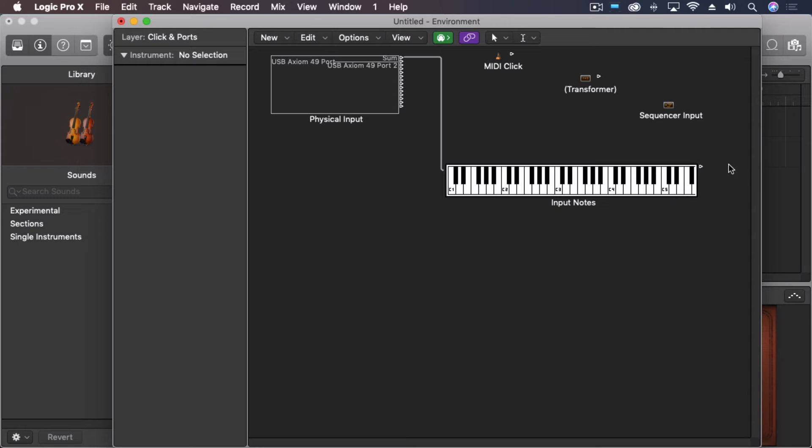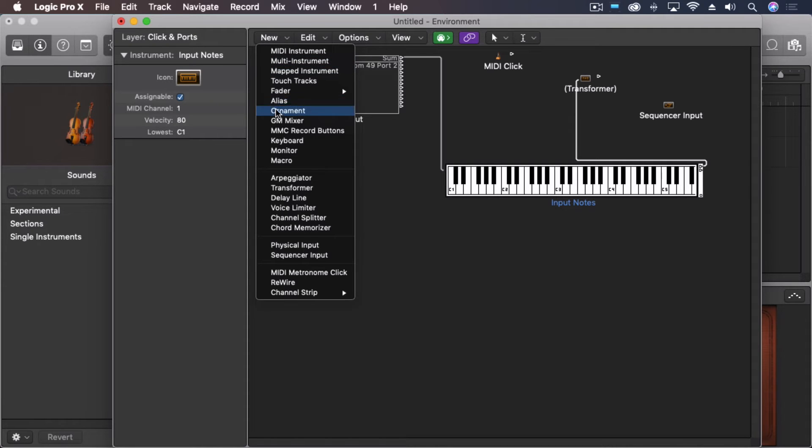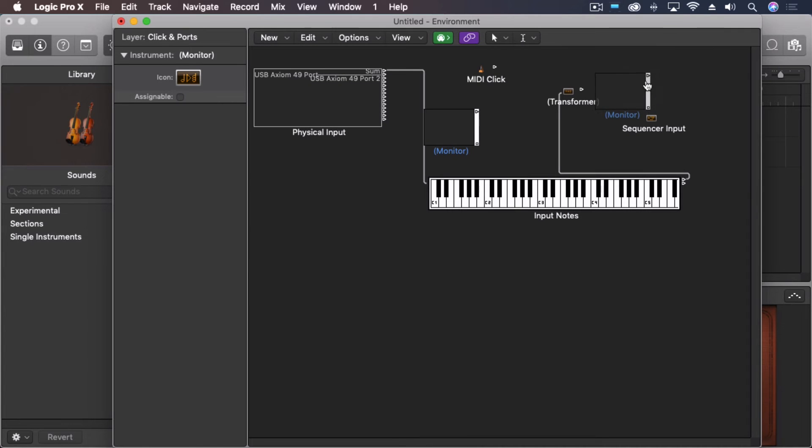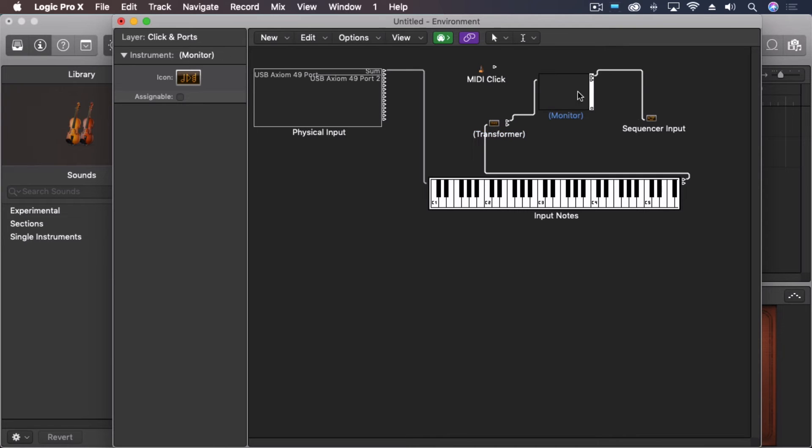Now I'm going to come through and create a new transformer. We're going to delete all the cables and just go straight from the keyboard into the transformer. Let's make a monitor. Transformer into monitor. Monitor into the sequencer. And I'm doing it in this order so that the monitor, we can see exactly what's happening with it.